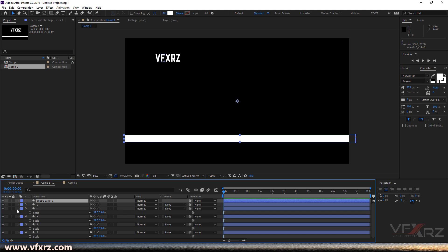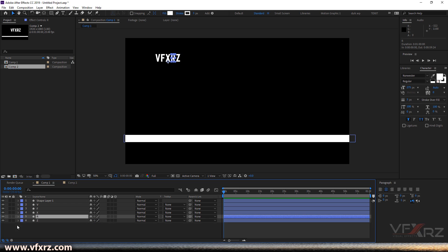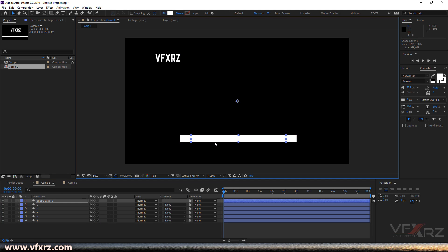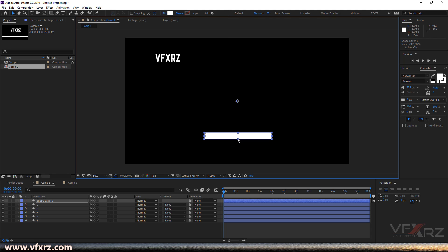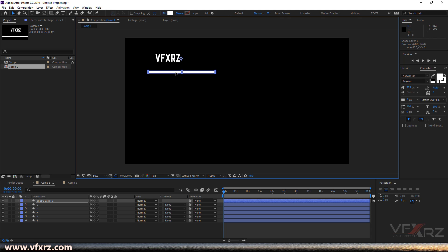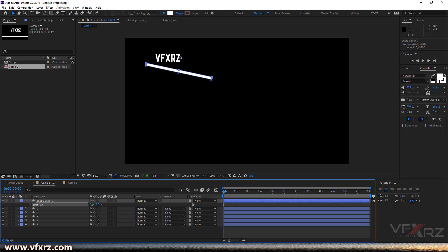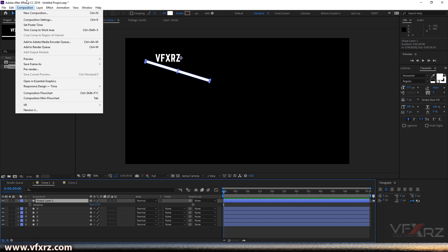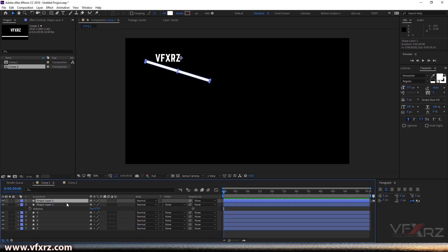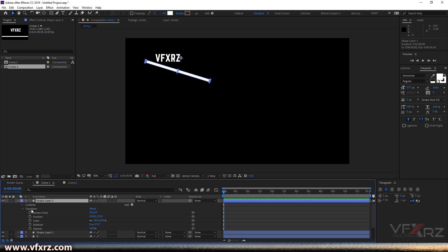Now drag the VFX text here — that's really good. Close the group of them. Now for this M shape, change the size of it, then drag it here. Press R to show rotation and change the rotation. Then click on the shape layer, go to the Edit menu, and click Duplicate.